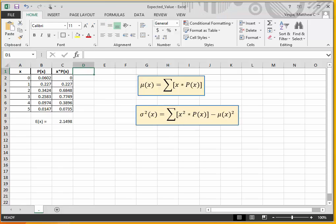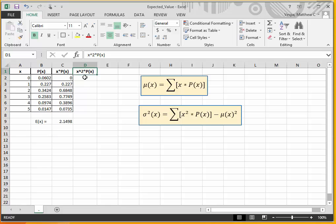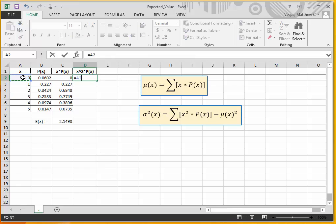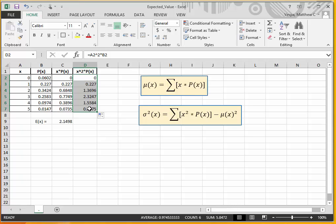I can calculate a column where I'm squaring x and then multiplying by the associated probabilities. So I click in here and say equals x squared times the associated probability, then drag this calculation down. Now I have x squared times P(x) for all of the different values of x. I would sum these and then subtract mu of x squared.